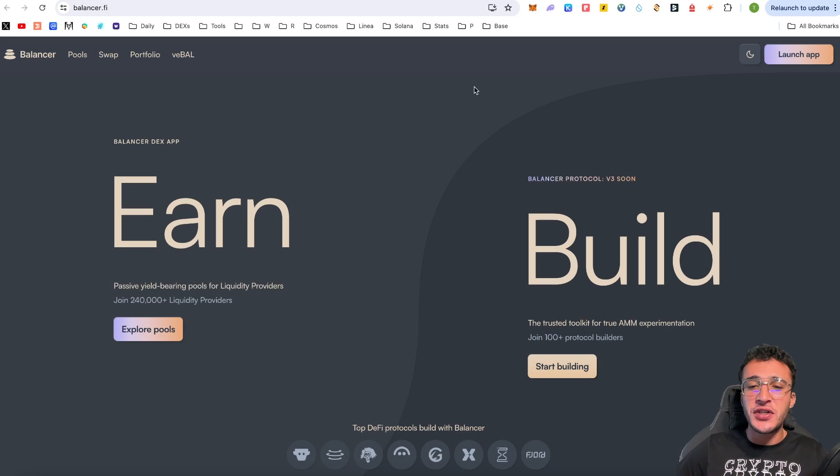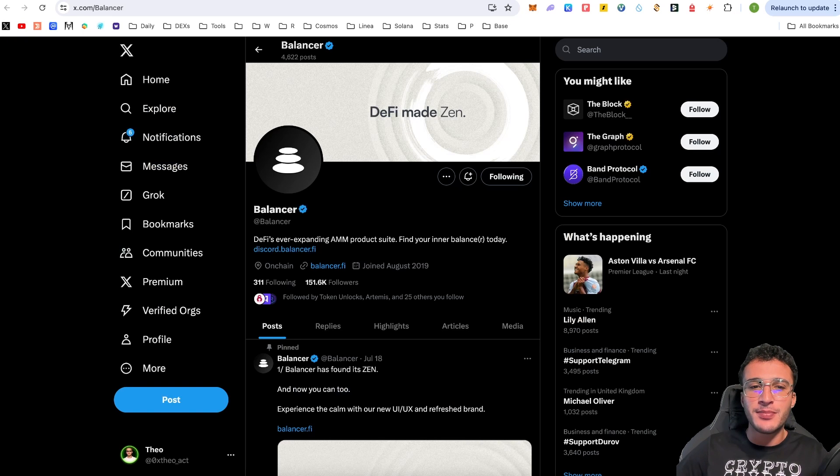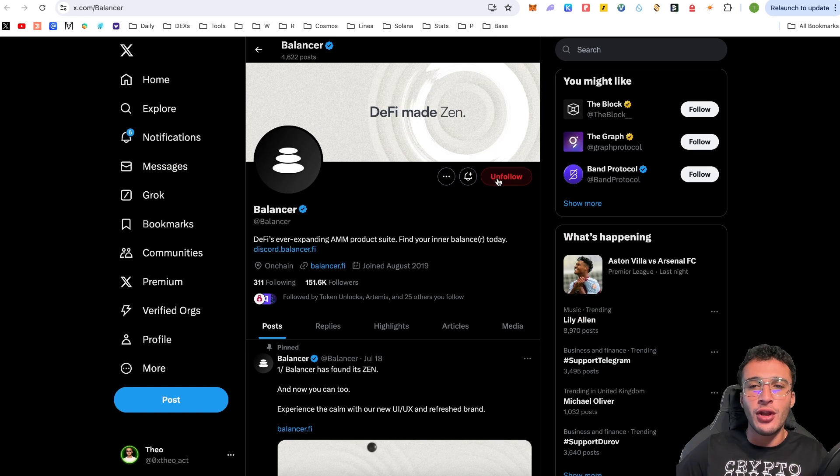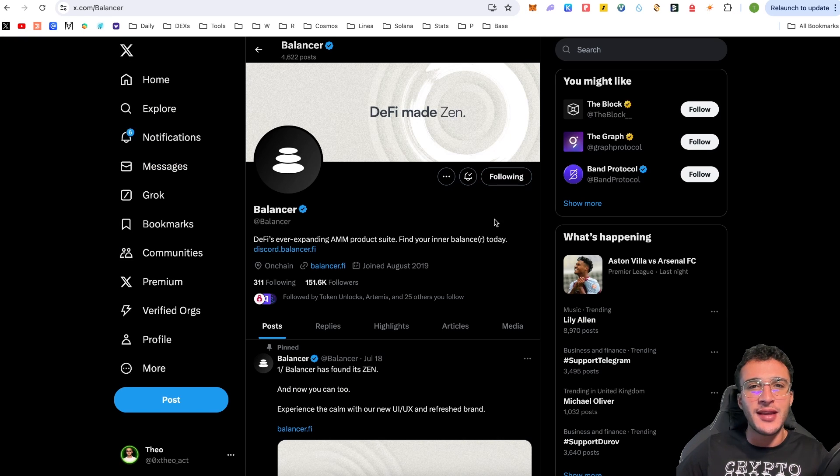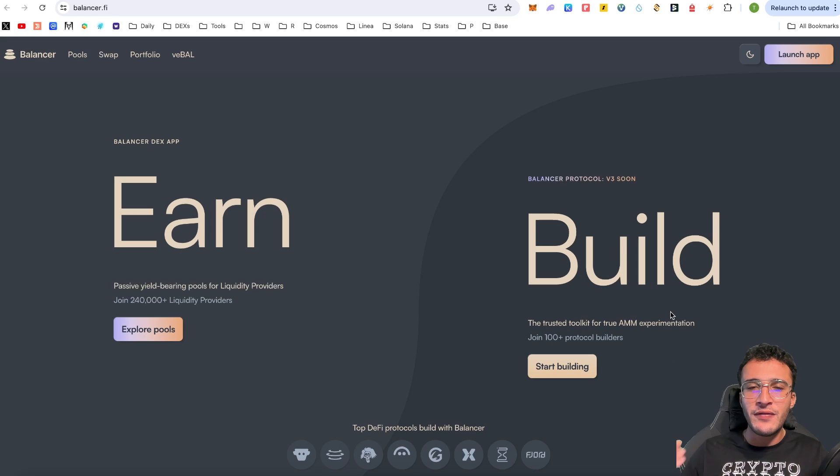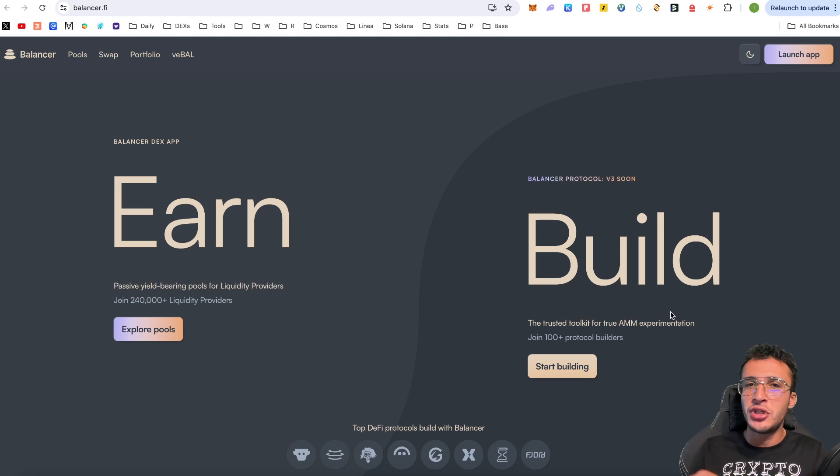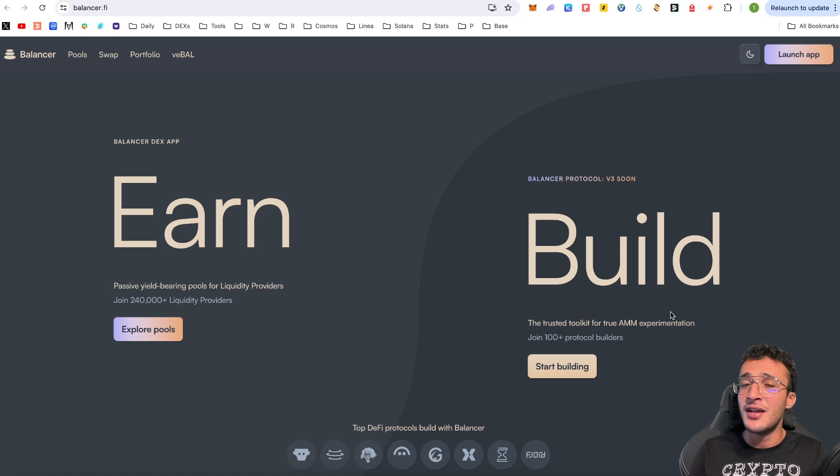Okay everyone, so we're officially on the website of Balancer which is balancer.fi. We've got the official X page which is at Balancer. Give them a follow and turn on the notification bells to stay up to date with everything regarding their protocol. Now what we're going to do is briefly go through what Balancer is, explain how it works, and then of course show you how to use this popular decentralized exchange which is home to many popular networks.